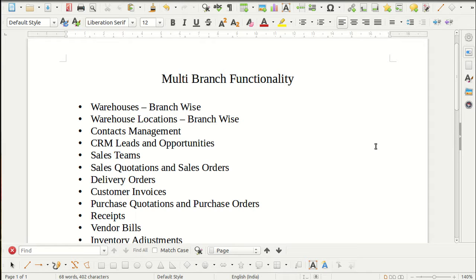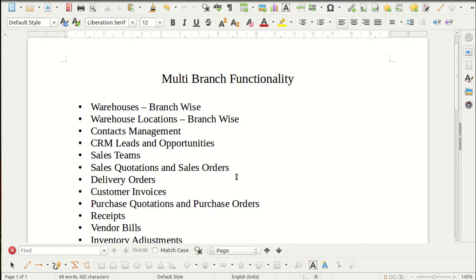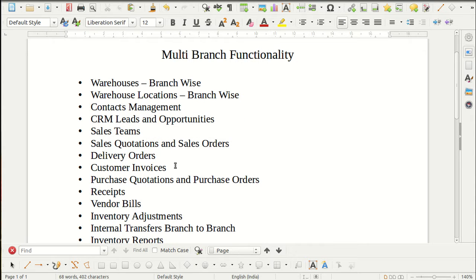After installing the module, multiple warehouse scenarios will be enabled, so warehouses will be automatically divided branch-wise and warehouse locations will be divided branch-wise. You can easily manage contacts branch-wise. CRM leads and opportunities will be divided branch-wise. Sales teams, sales quotations, and sales orders can be bifurcated branch-wise, and different delivery orders will also be bifurcated branch-wise.